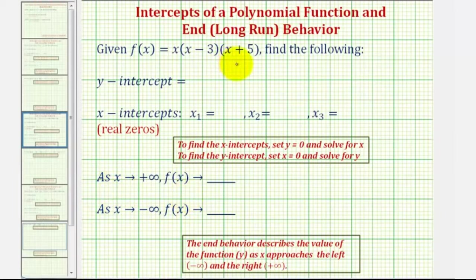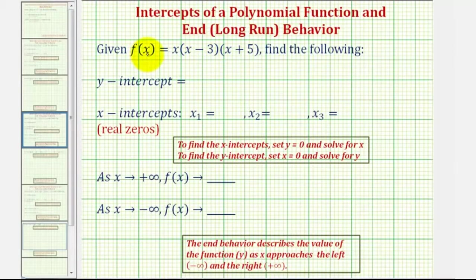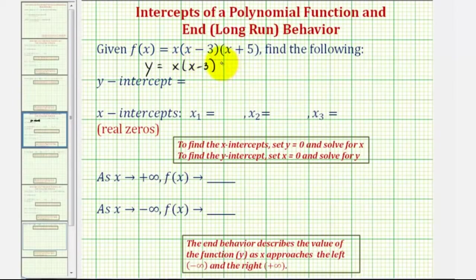Looking at the given function, we should recognize that it will be a degree three polynomial function. We can replace f of x with y and write this as y equals x times the quantity (x minus three) times the quantity (x plus five).